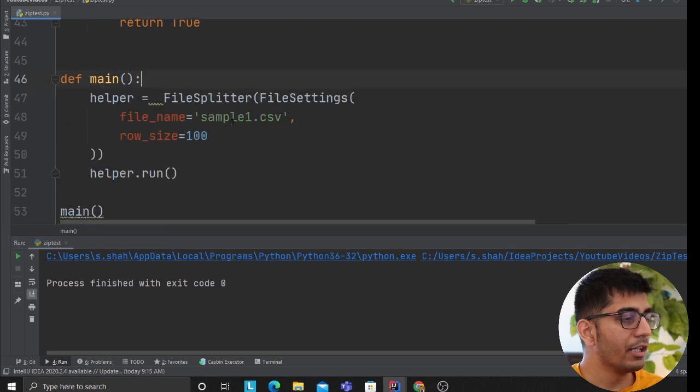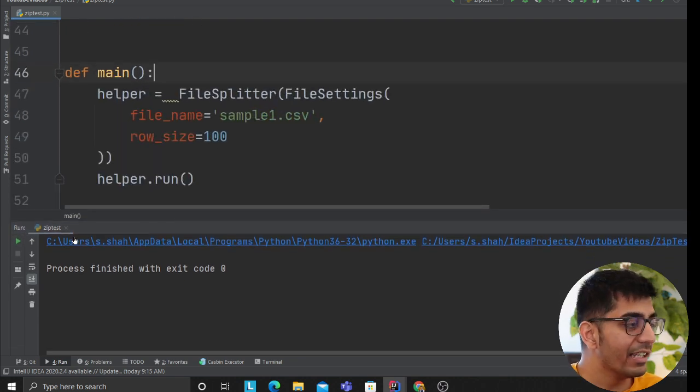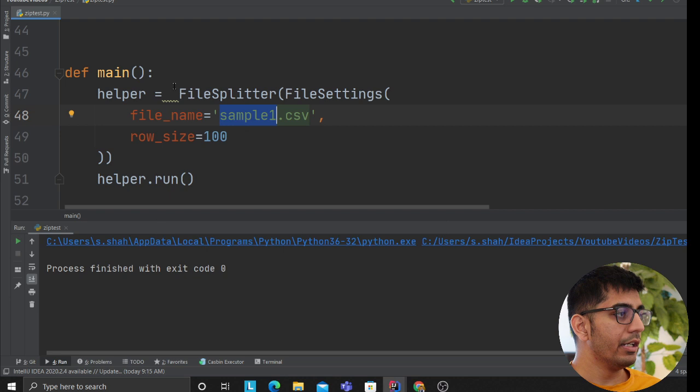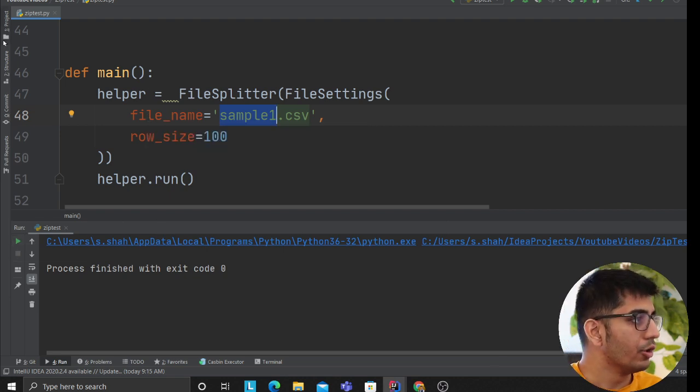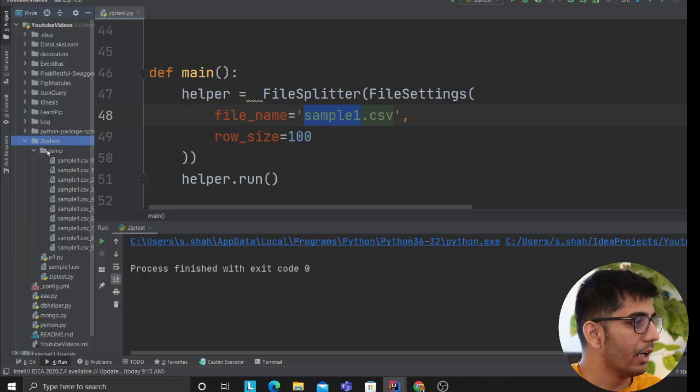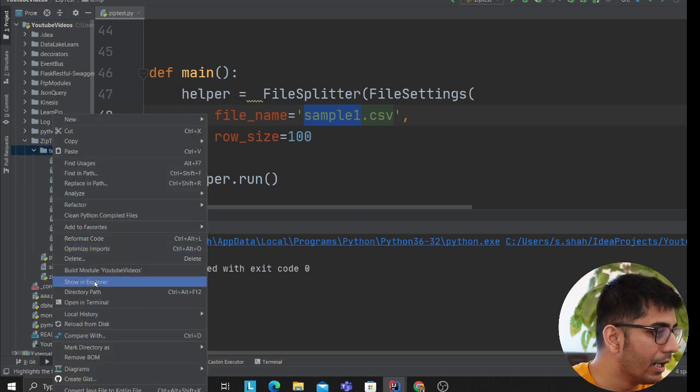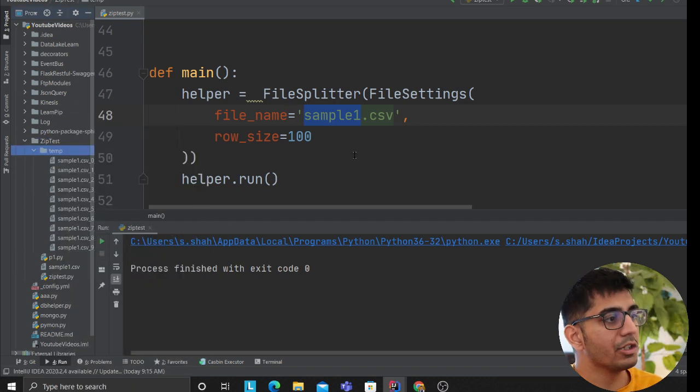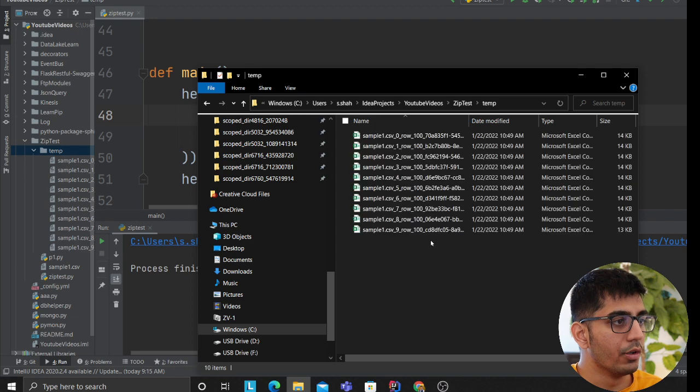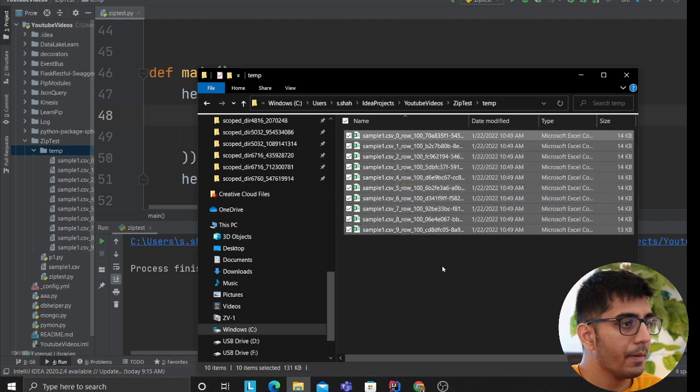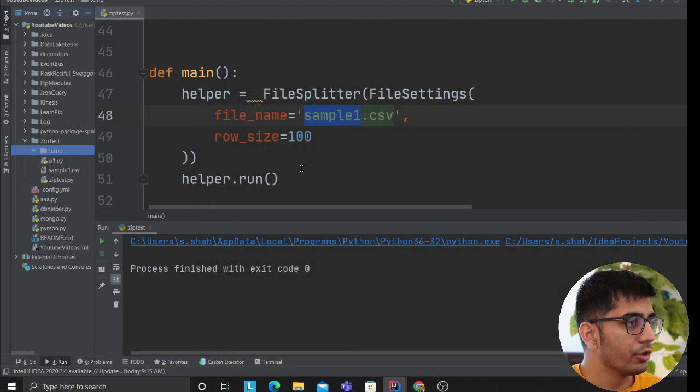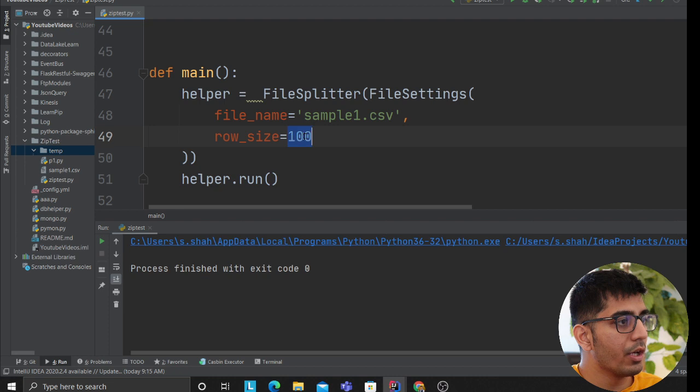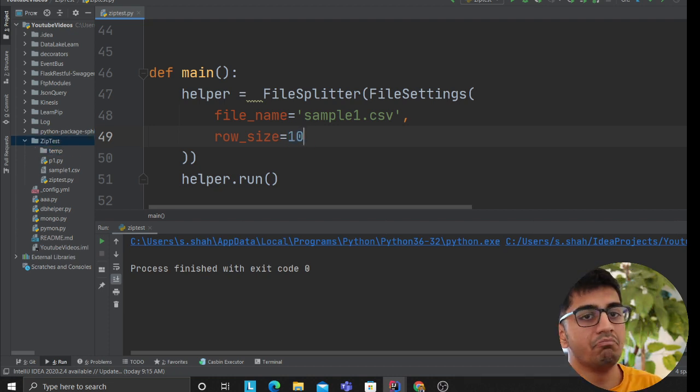So once I run the script, no matter if you have 7 gigabytes or 70 gigabytes, you can easily develop this. But as you can see here I do have some files and I want to delete that. So show in explorer, I'm first going to delete that and then I'll show you the code.